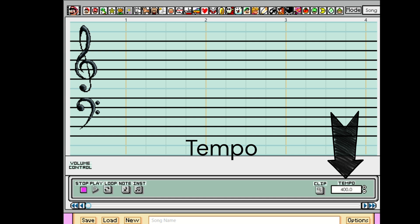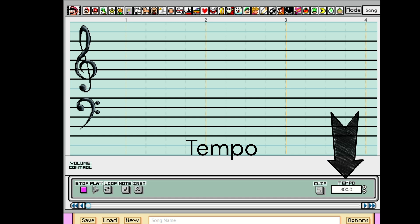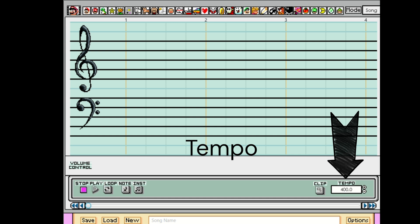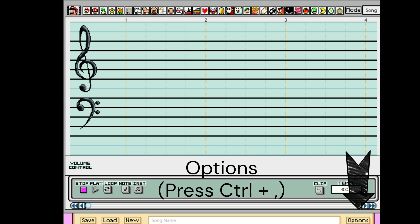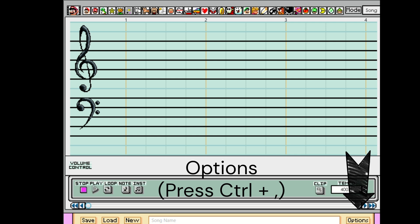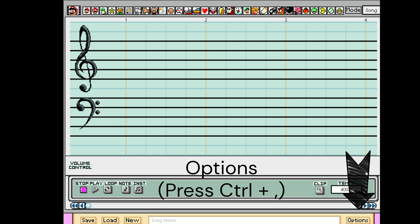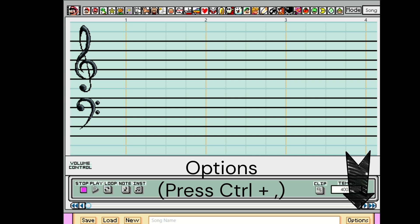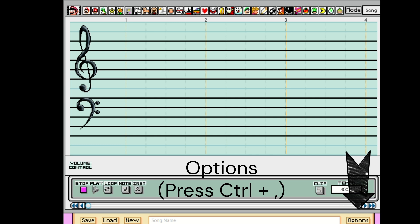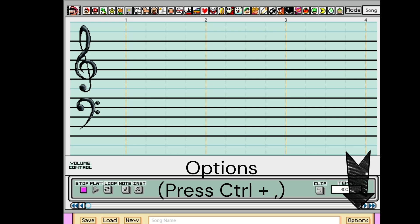Right here is the tempo. It's the speed of the song that you will make. In the bottom right corner, we have our options menu. You can change the default note volume, change the tempo, and the sound font. You can also press Ctrl and the comma button on your keyboard to open the options menu.